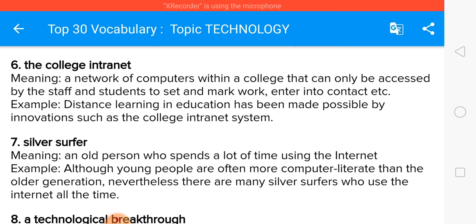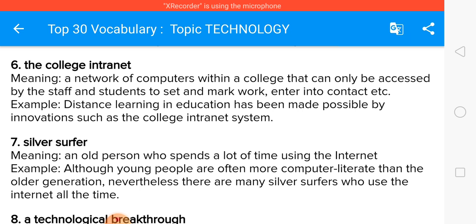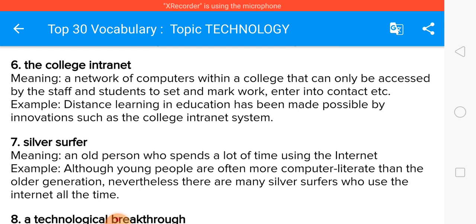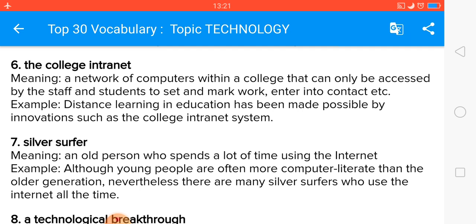The silver surfer refers to an old person who spends a lot of time using the internet. Old people are not very comfortable with using the internet. Although young people are often more computer literate than the older generation, nevertheless there are many silver surfers who use the internet all the time.